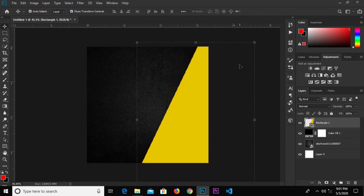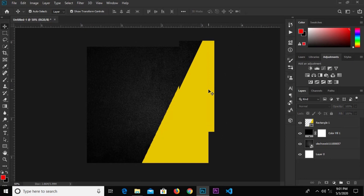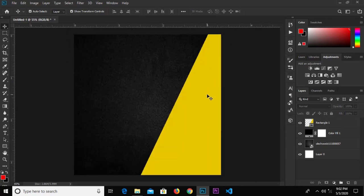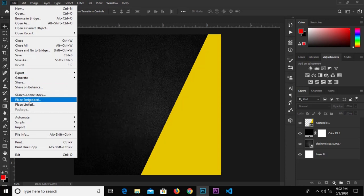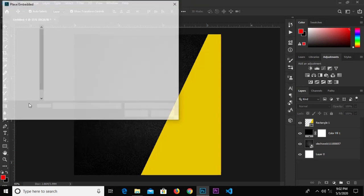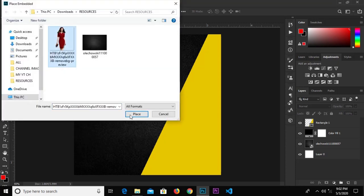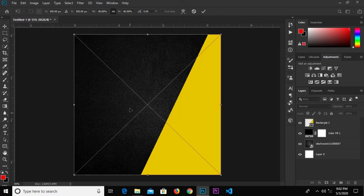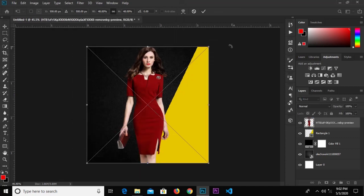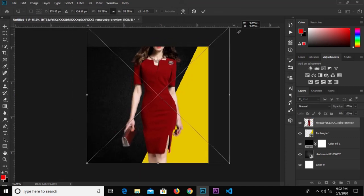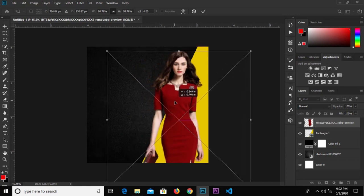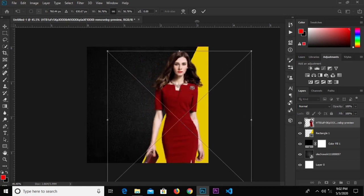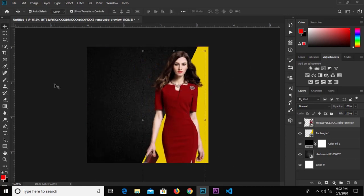We head over to File again, Place Embedded, and select our next asset. We'll make it bigger, drop it down, and click the check mark to confirm.